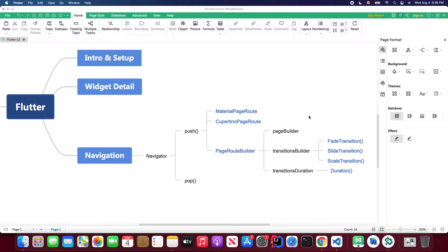Without further ado, let's get started. In this lesson I'm going to build two pages and one button. The scenario is: when you click the button, you will navigate from the first page to the second page. I'll also teach you how to customize the transition animation when navigating between pages.